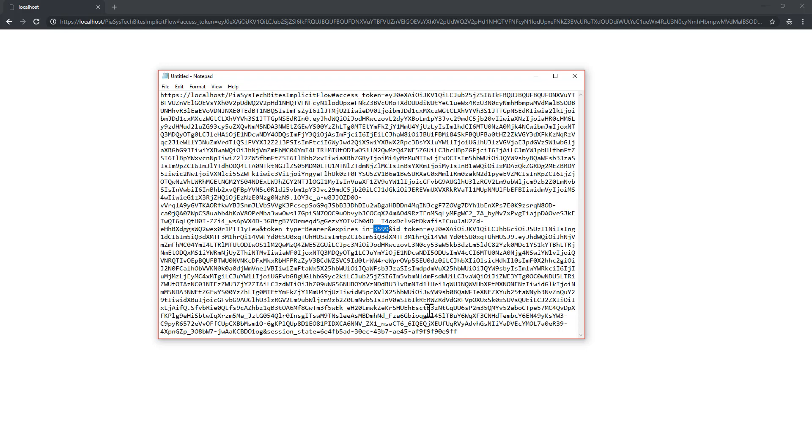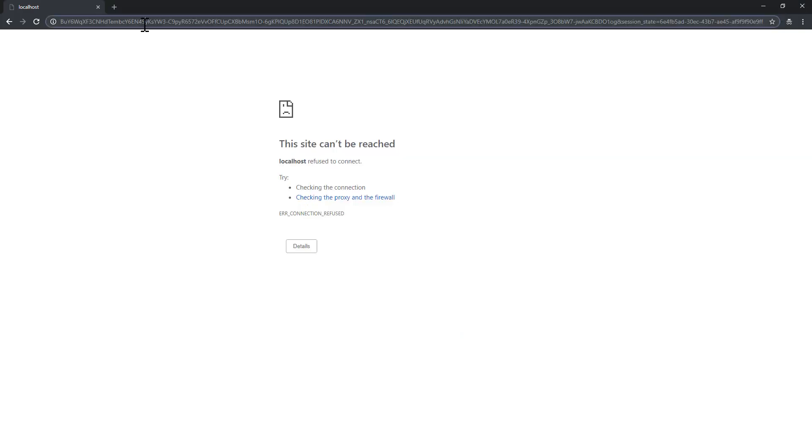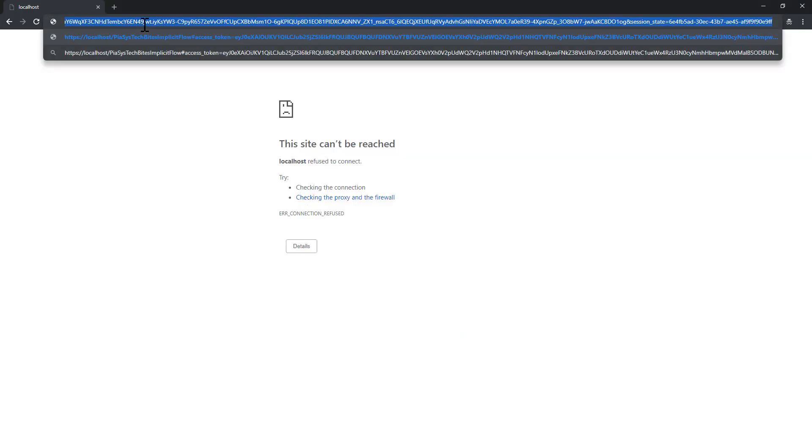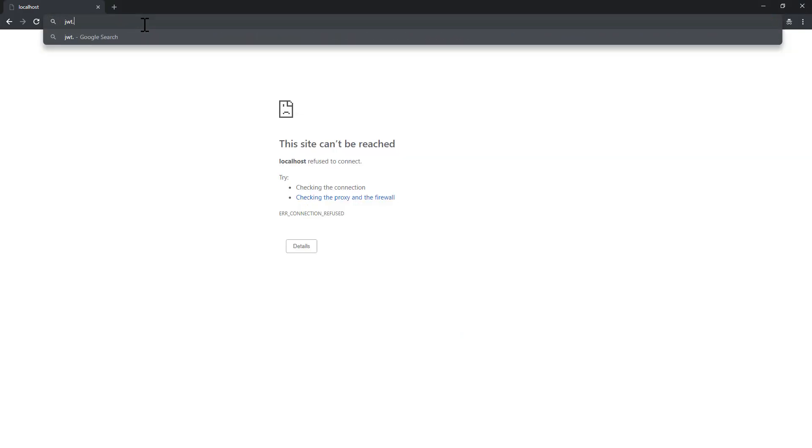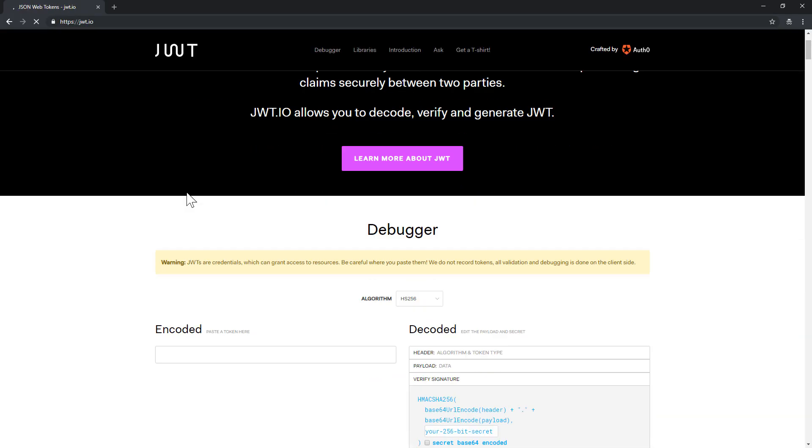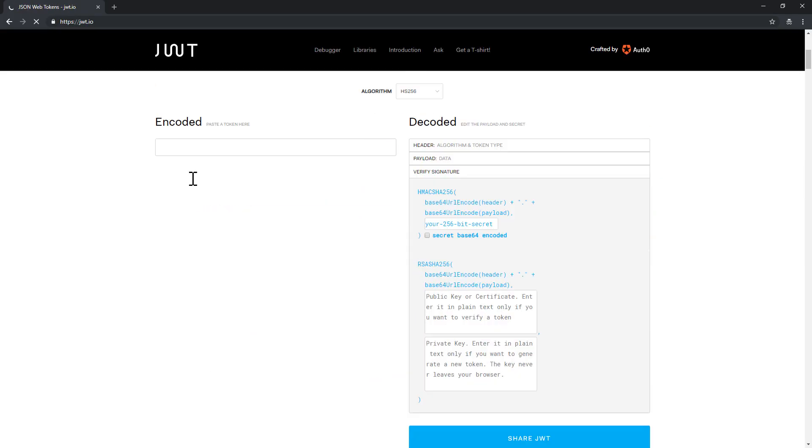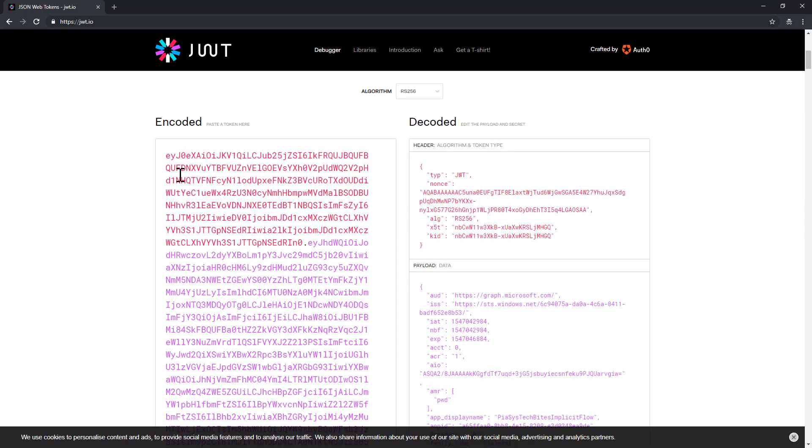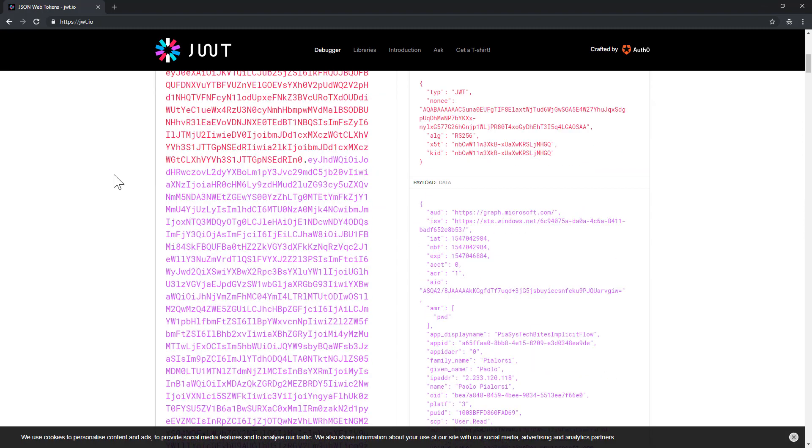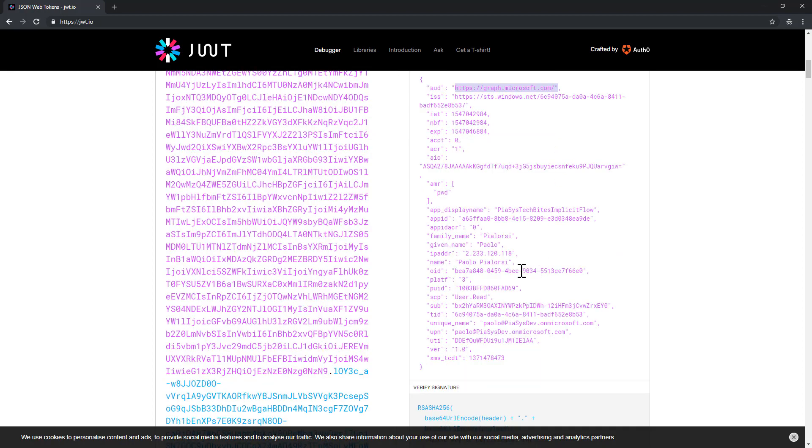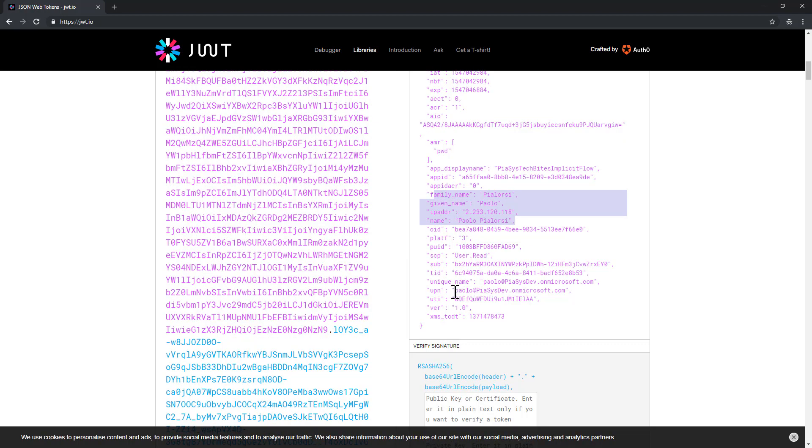We can play with jwt.io and we can see that the access token that we got back from Azure AD is an access token to access the Microsoft Graph, as we requested. It is for my currently connected user, as you can see, with my user principal name. And as we can see, I have the User.Read permission, which is the one we declared previously.